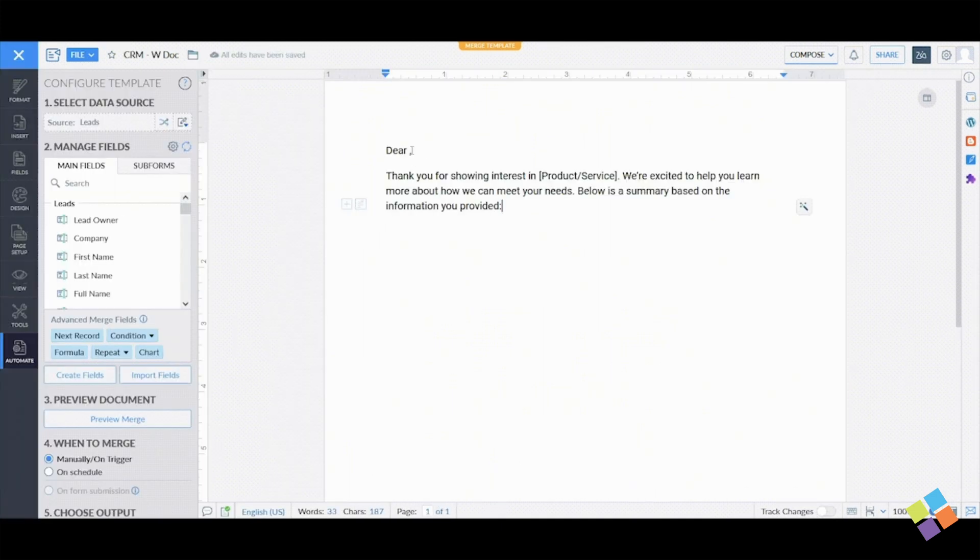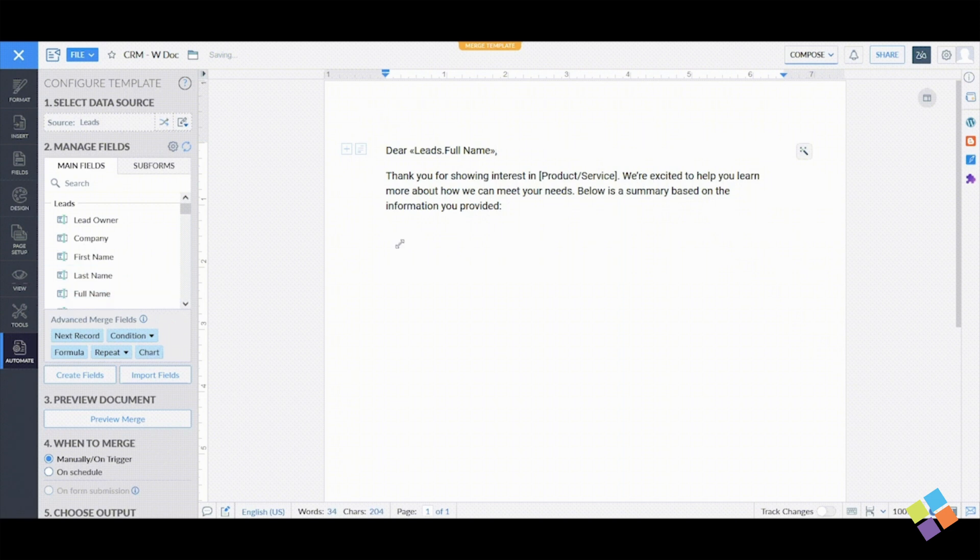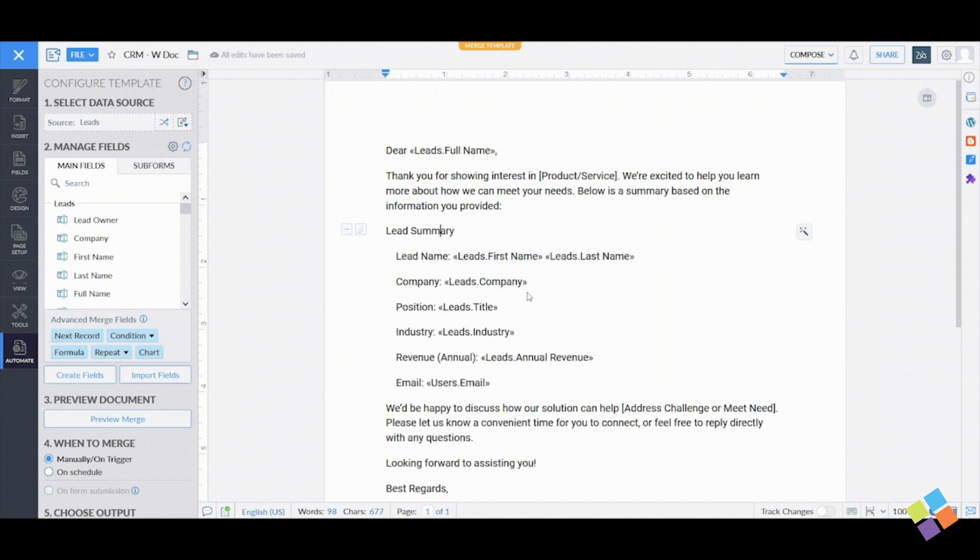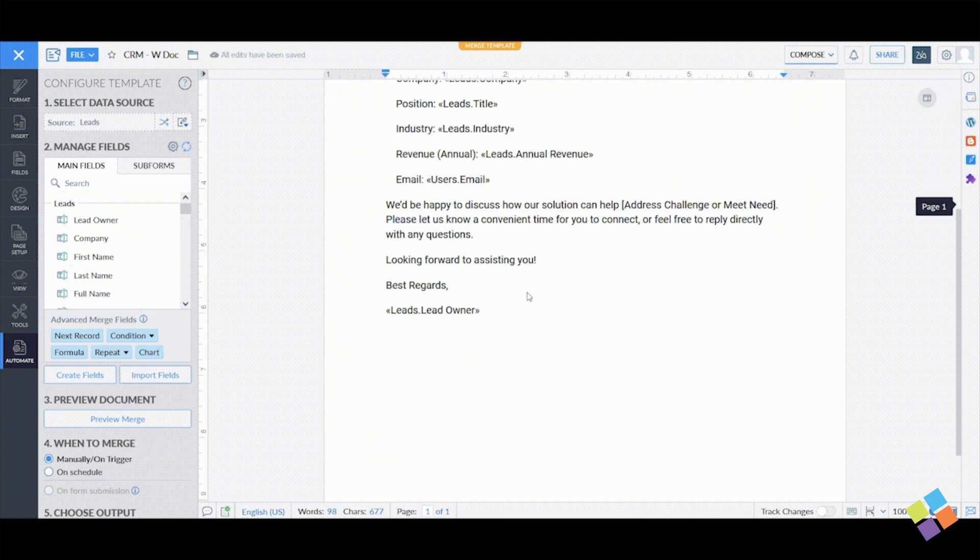In the Manage Fields section, you'll see a list of merge fields from the Zoho CRM module. Click on a field to prepare your template with merged data.